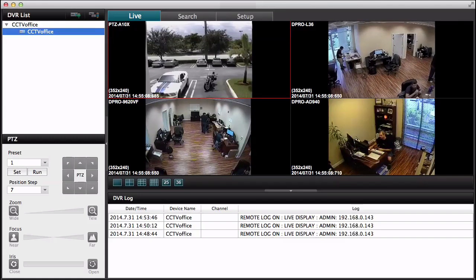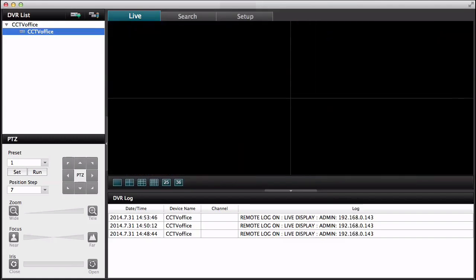When I want to disconnect, I just click the disconnect button in the upper left and we disconnect from that DVR.